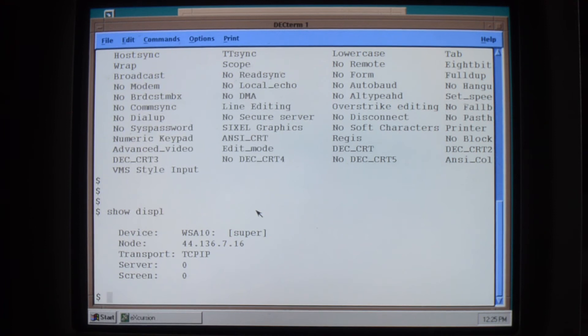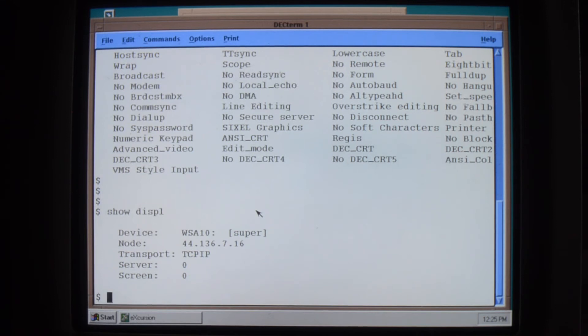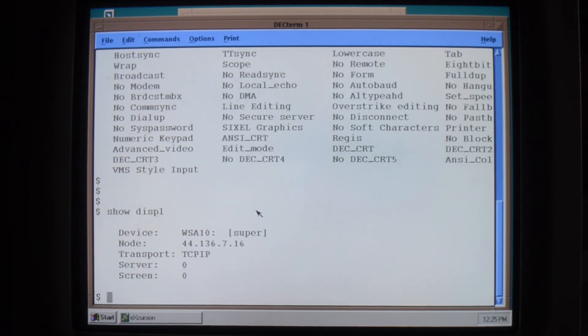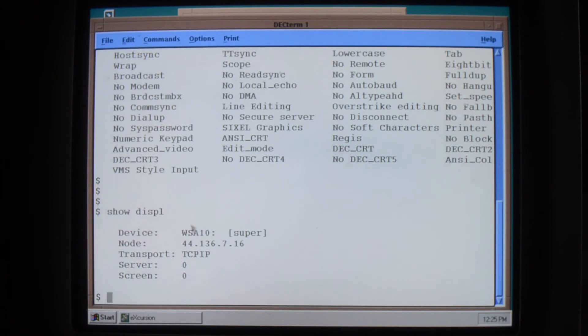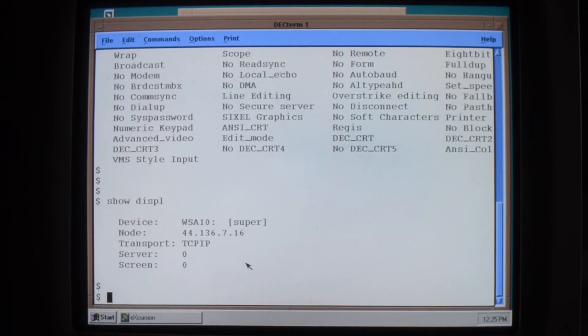You can also run stuff the other direction. Once you create a display, you can run it from the VMS system and point it to the server. In which case there's a display here that's pointing to the PC. So I can run up things here.